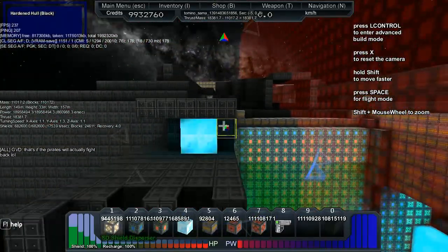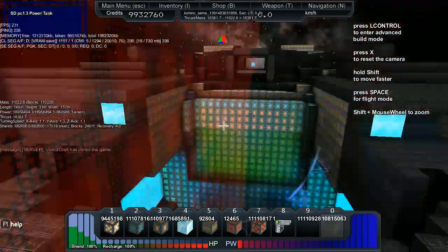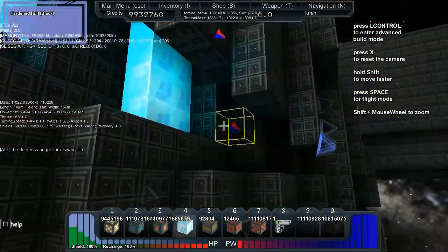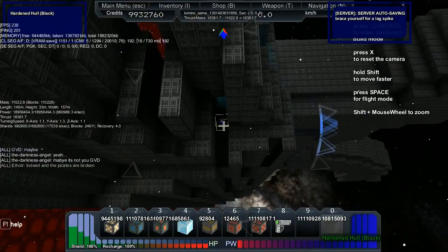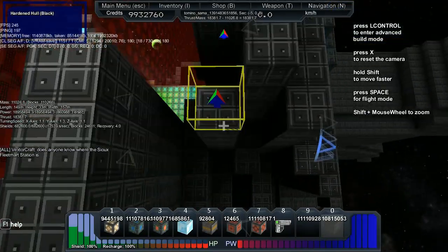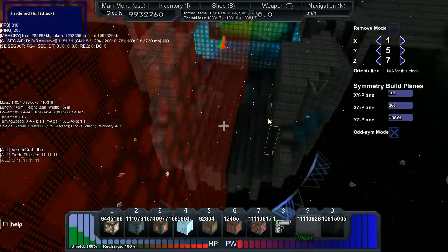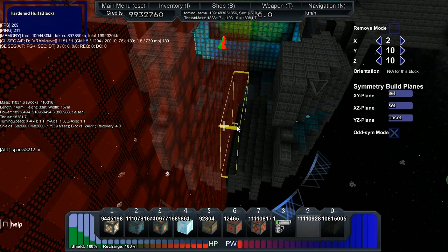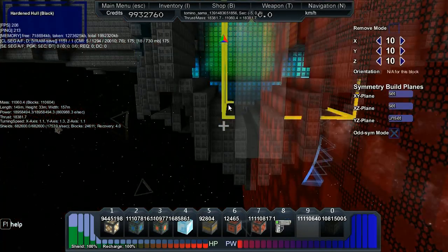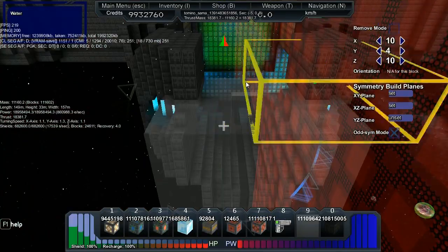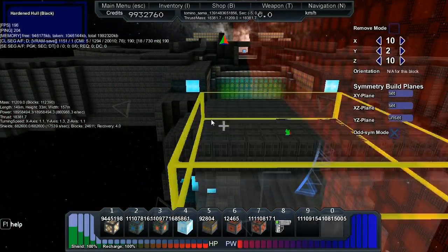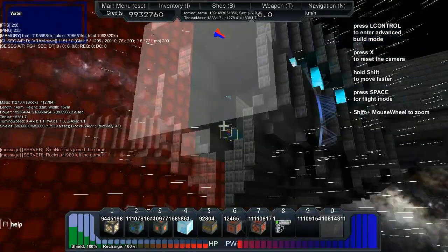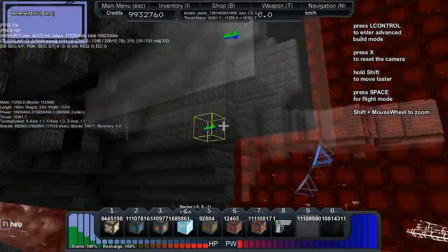Now we're building the front end of the vessel. Got some intakes there for the engine system which runs down the entire ship. I like using this lighting in sort of semi-hidden. Now we're going to go with a straight up massive block of water off the front there.